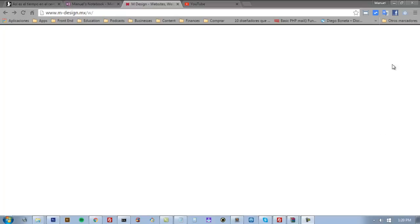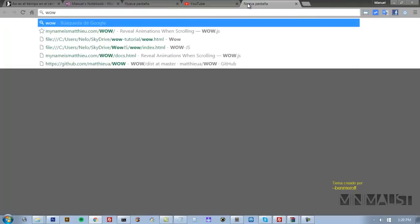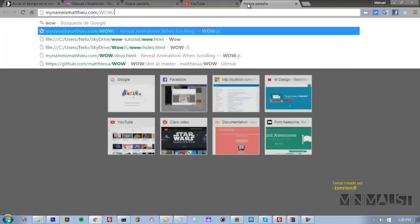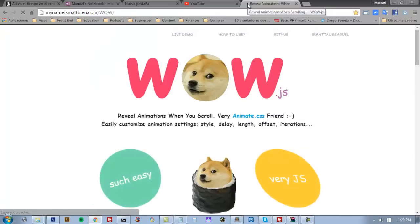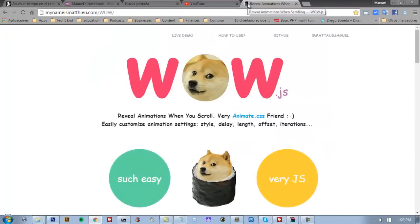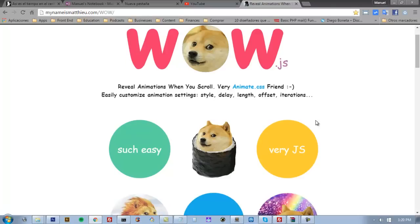Hi guys! Today we are going to learn how to use WOW.js for CSS animations. If you don't know how to do CSS animations for your website, this tool is fantastic. We are going to learn how to use it.